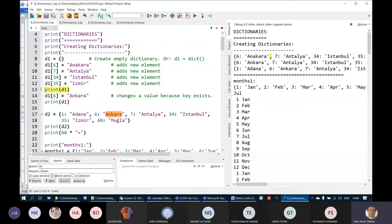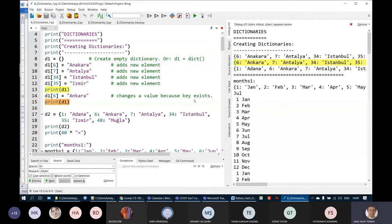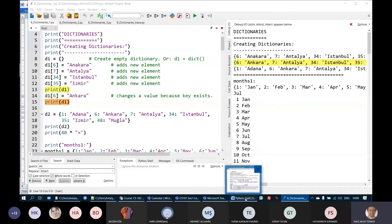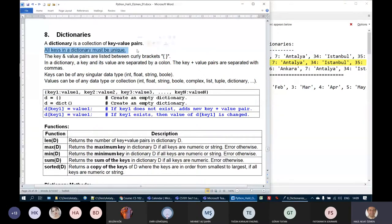When we print D1 on line 13, we see 6: Ankara, 7: Antalya, 34: Istanbul, etc. When we print on line 15, we see that 'Anakara' has been replaced with 'Ankara'. One important thing about dictionaries: not only must keys be unique, but keys must be either an int, float, string, or boolean. There cannot be any list, tuple, or other complex type as a key — keys must be simple types.